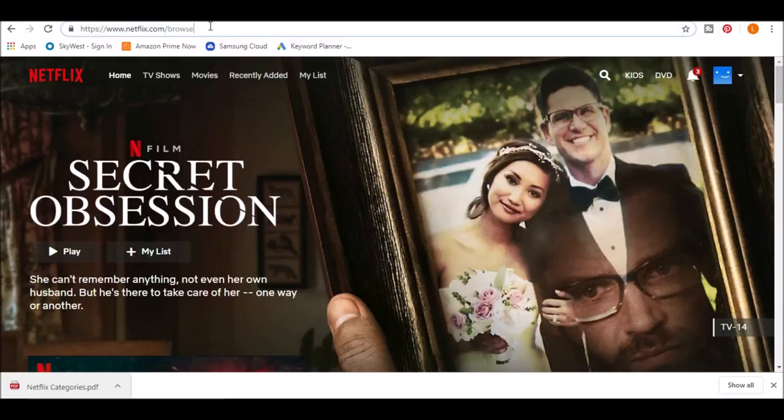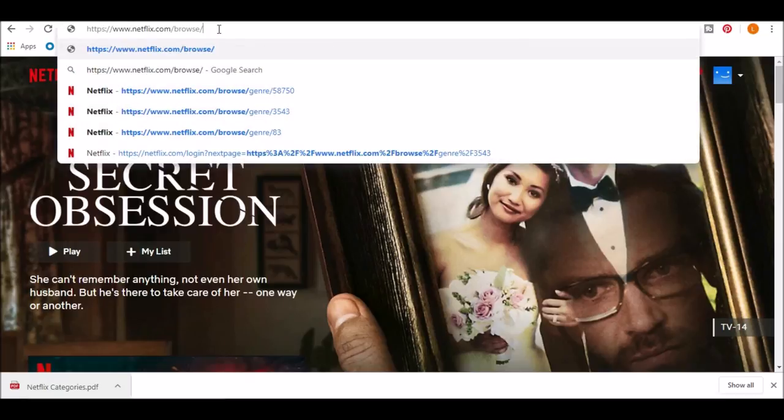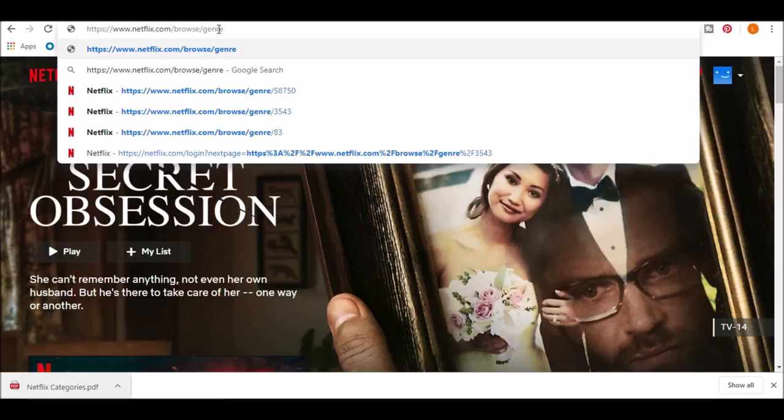So again, put in the URL. And as you can see, most of it's already here. So I'm just going to do slash genre and then slash the number.